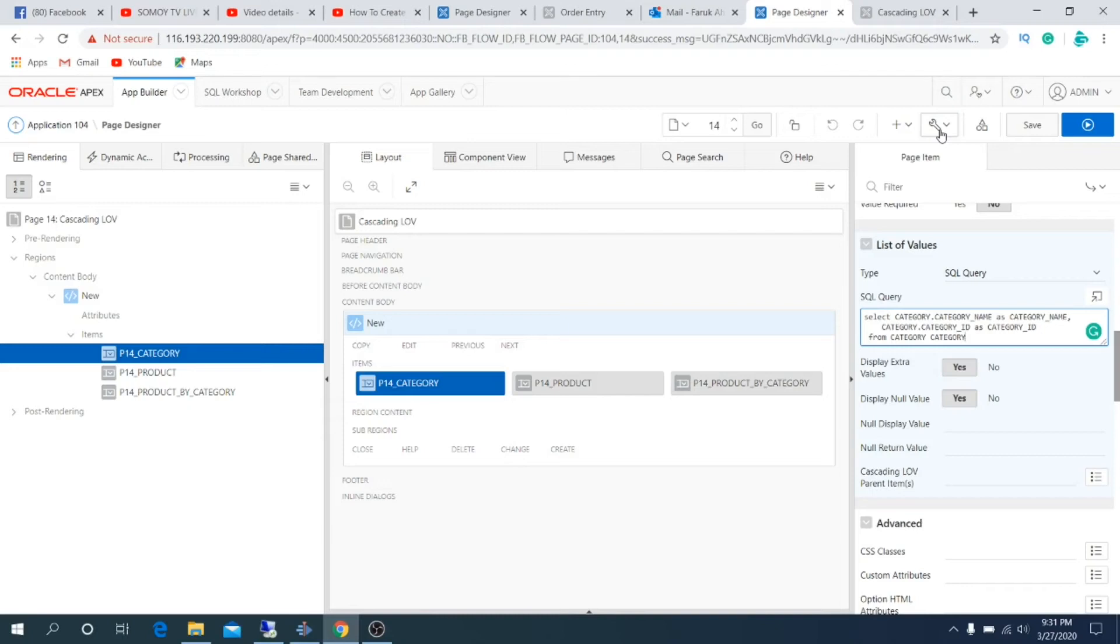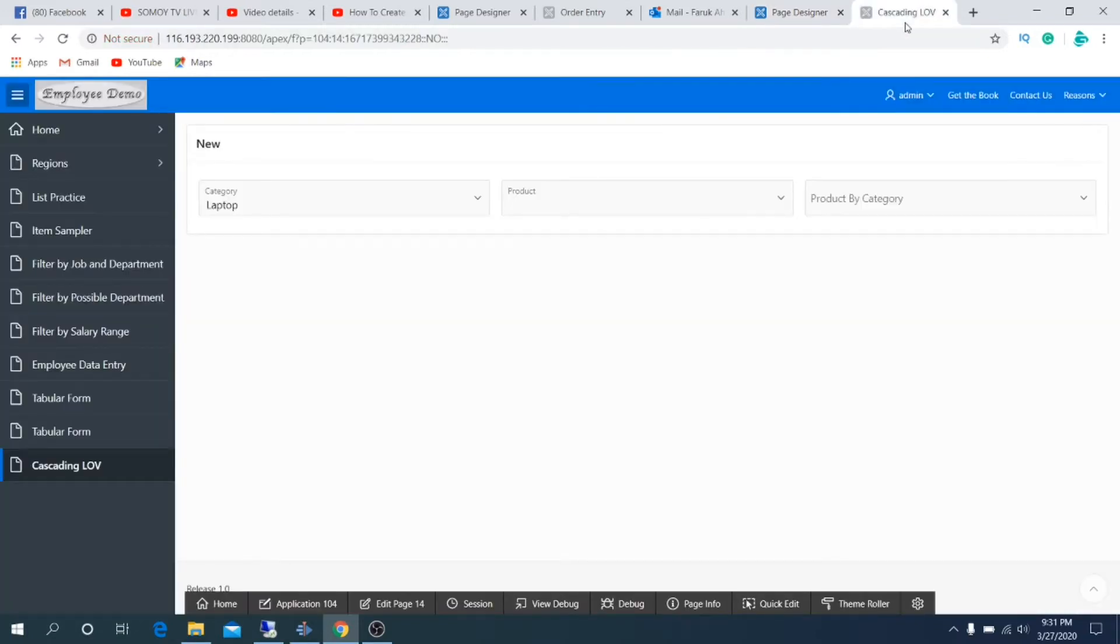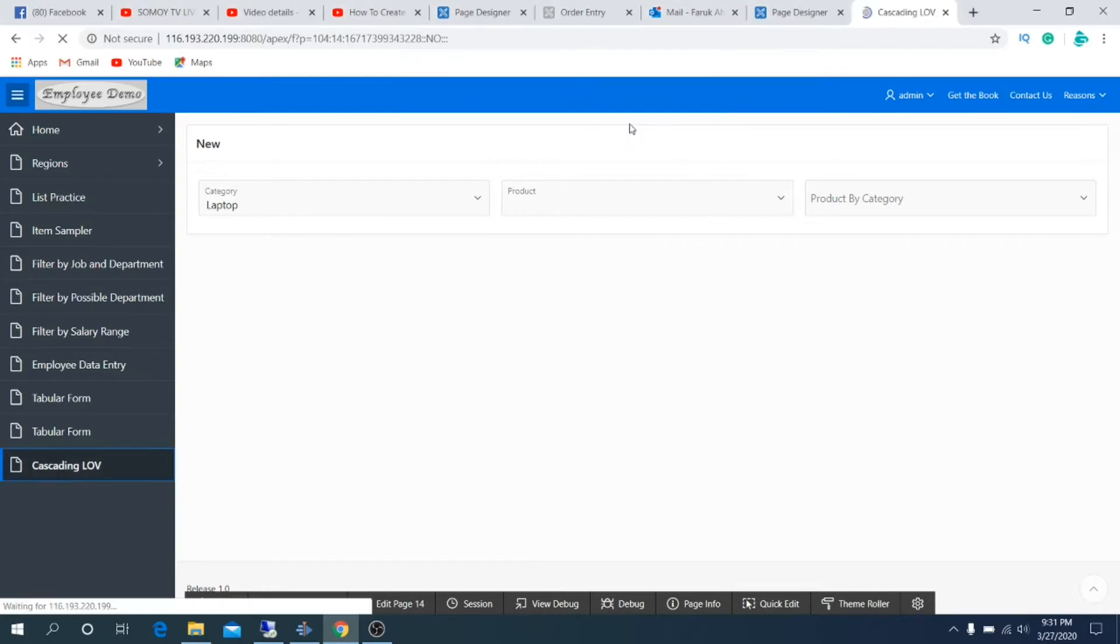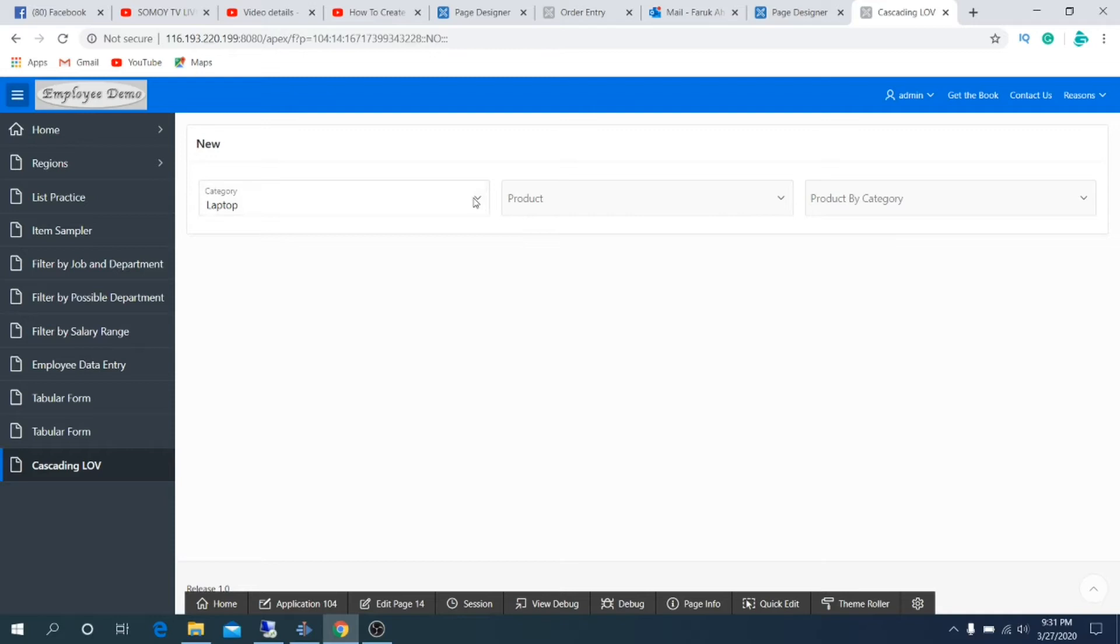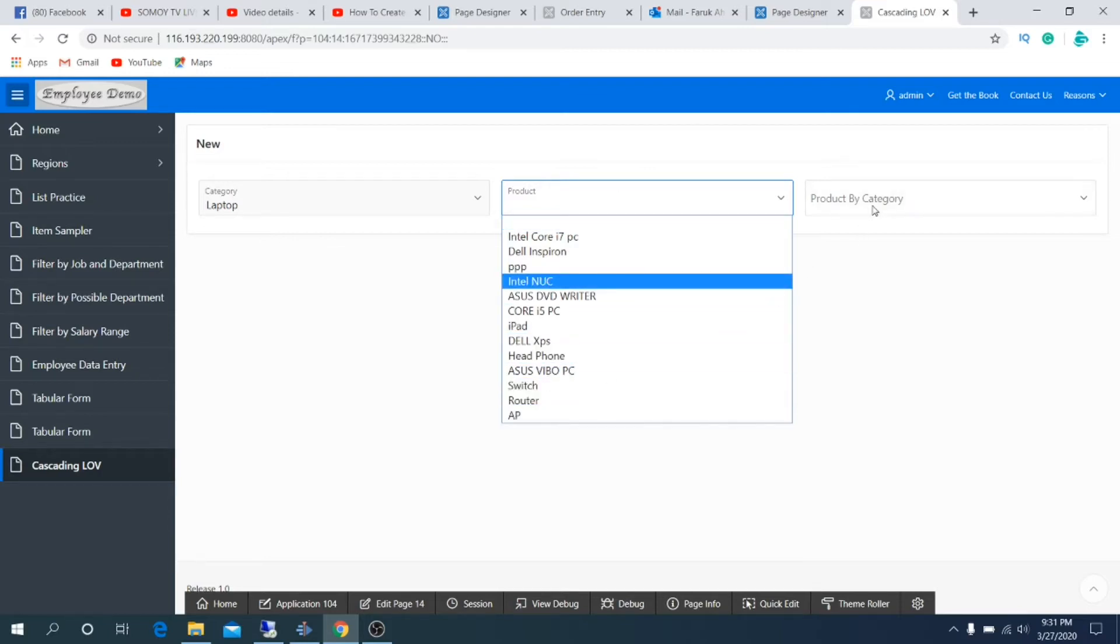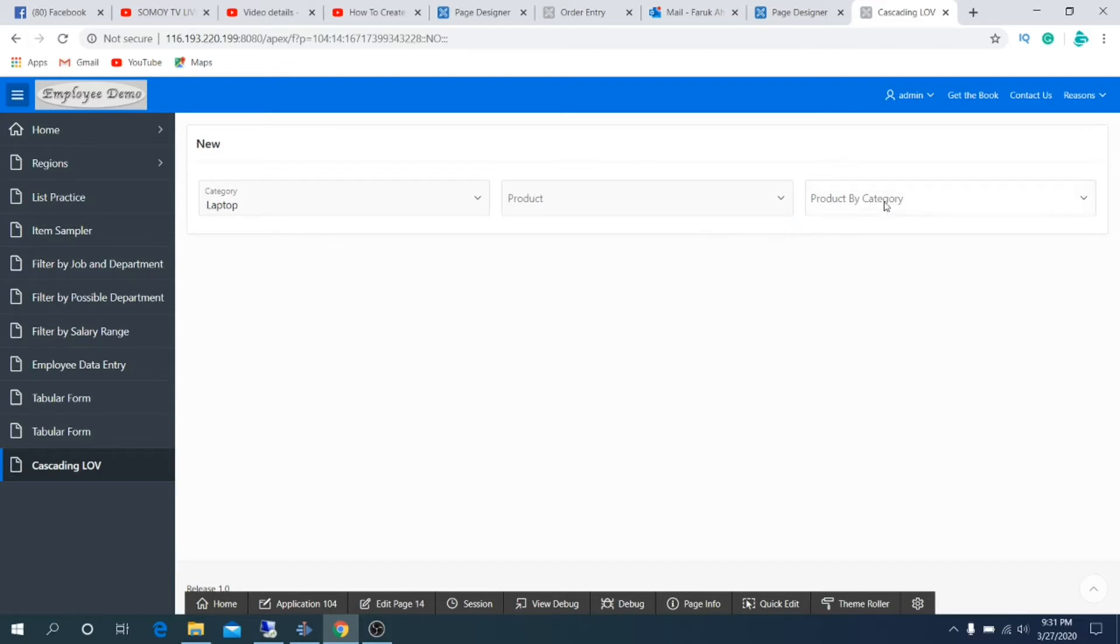Welcome to Oracle APEX tutorial. Today I'm going to show you how to work with cascading LOV. First, let's see what is cascading LOV. We have created a page called cascading LOV. There are three items in this page: first one is category, second one is product where all products are listed, third one is product by category which filters products according to category list.